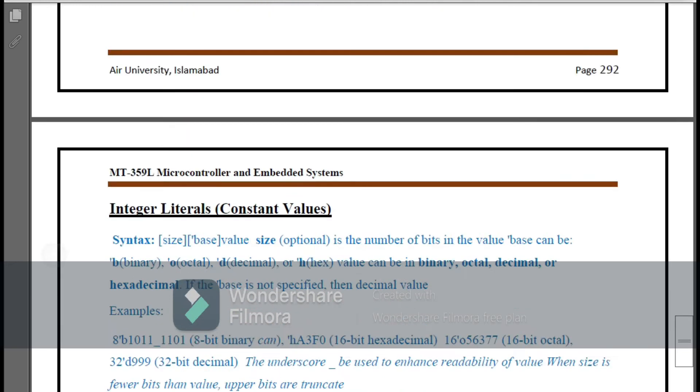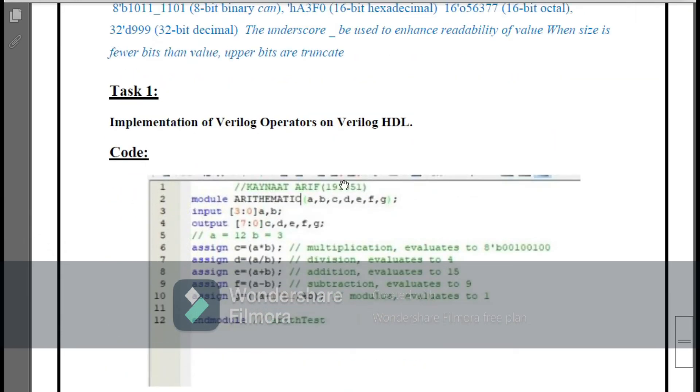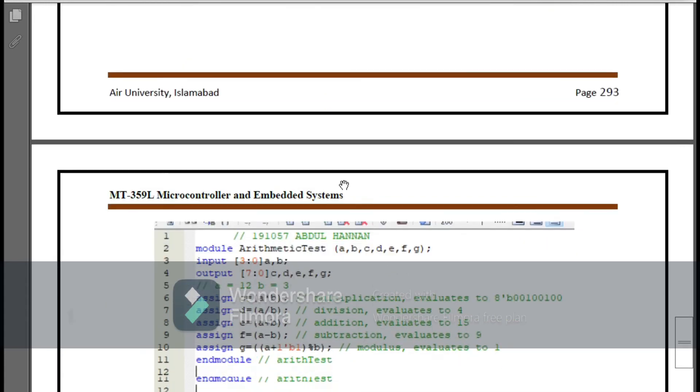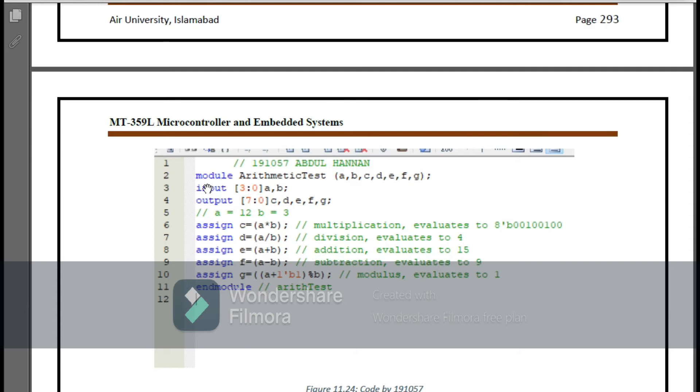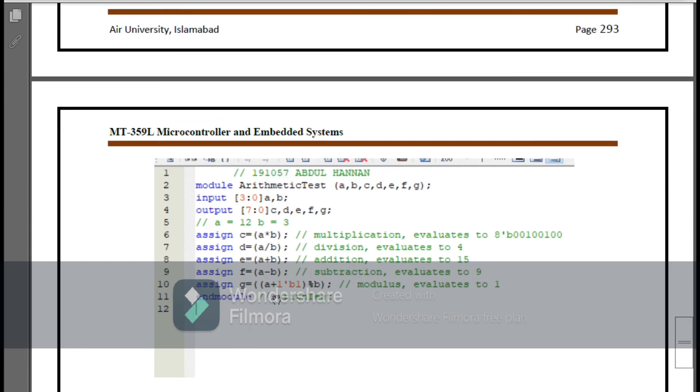After this we have the first task of this Lab 11 in Verilog HDL, which is implementation of Verilog operators in Verilog HDL. You see that first I have declared the module, the name of the project ArithmeticTest, and the inputs and outputs all declared here. Then I have declared the four-bit inputs A and B, and then we have five eight-bit outputs that are C, D, E, F, and G. After this we have some basic arithmetic tests that are multiply, divide, plus, minus, and then the evaluators to one modulus.